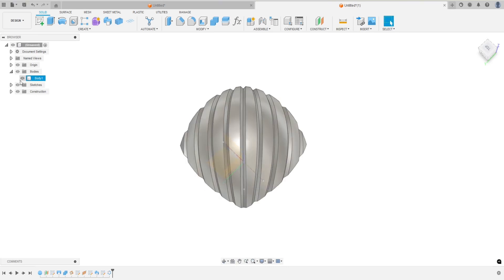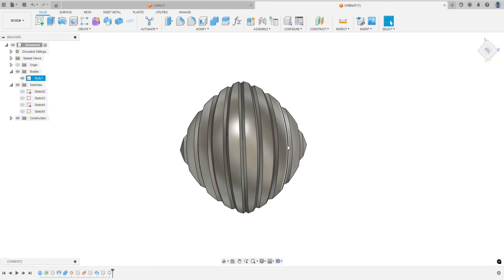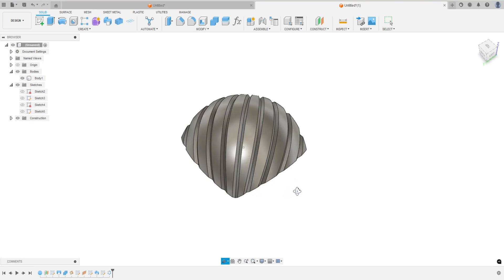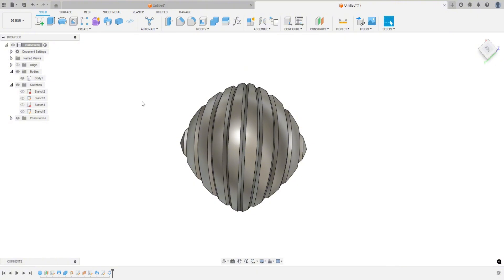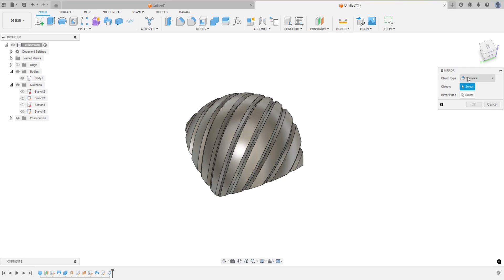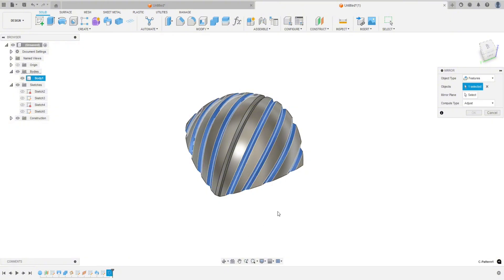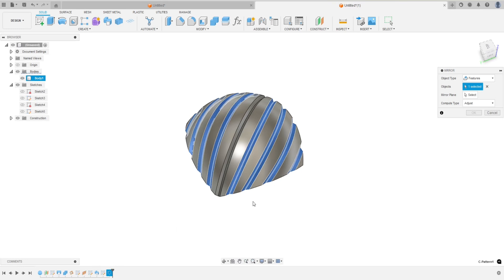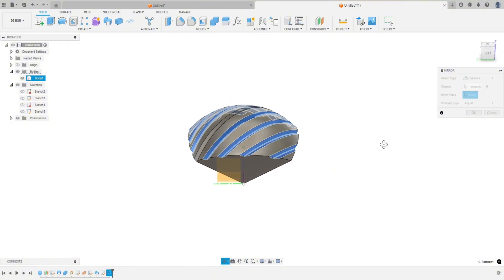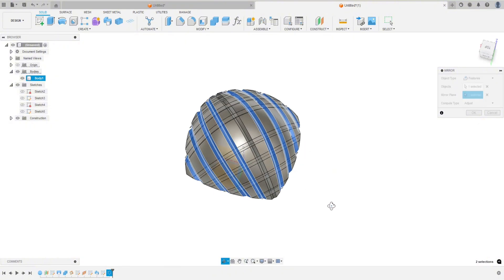Now this is where things might get a little dicey. Let's turn off these sketches — we want to mirror this. A lot of times Fusion doesn't like to mirror complicated things like this, so let's give it a shot. Go to Create > Mirror. Make sure it's on Features, not Body. Let's mirror that pattern we just did. I'm going to leave the middle one out for now because I don't want to pattern two features at once — I believe that will freeze Fusion or at least give errors. Let's do the mirror plane.